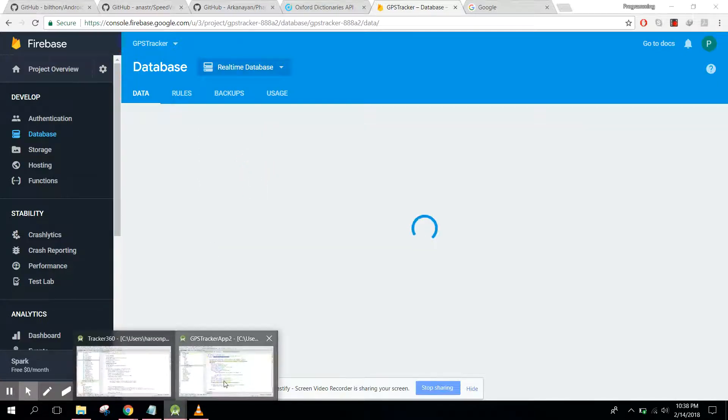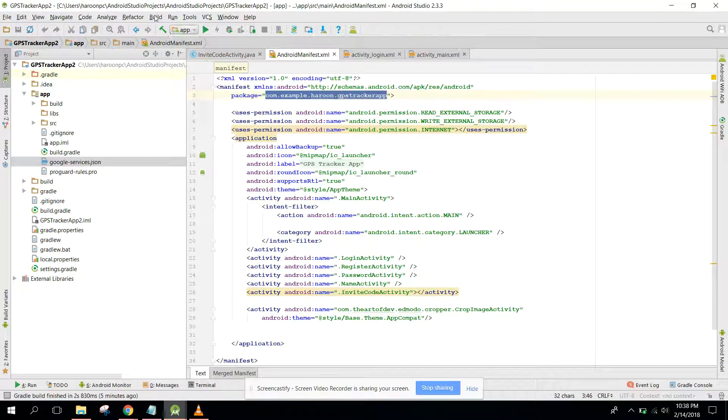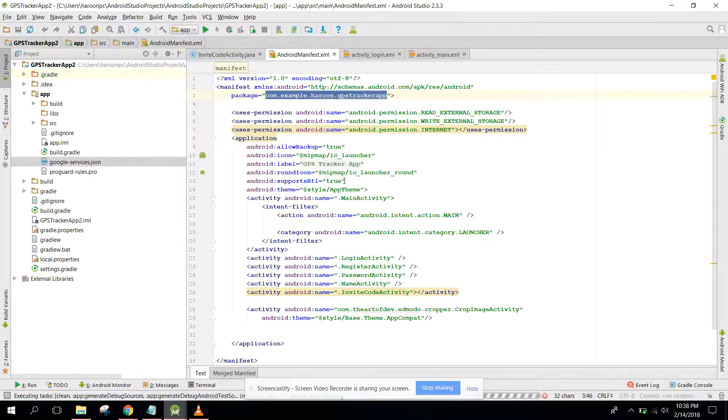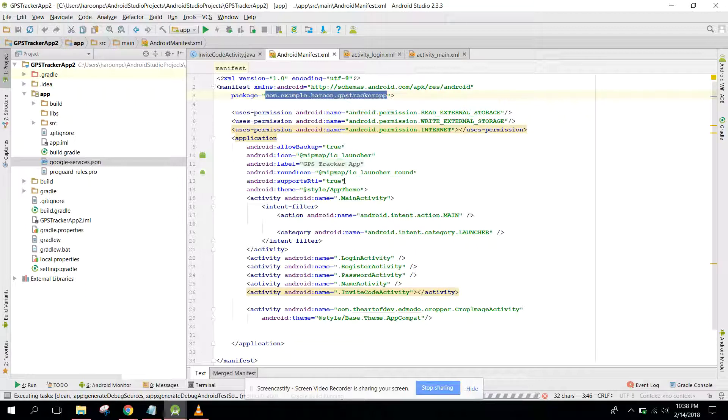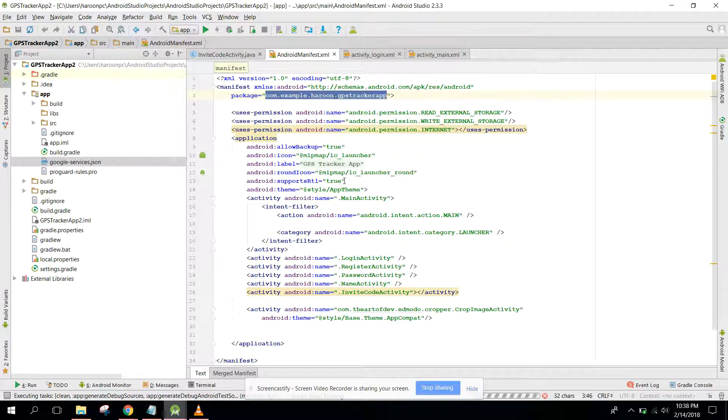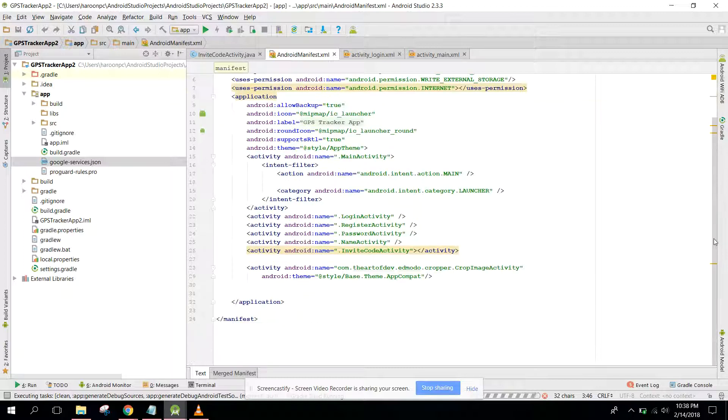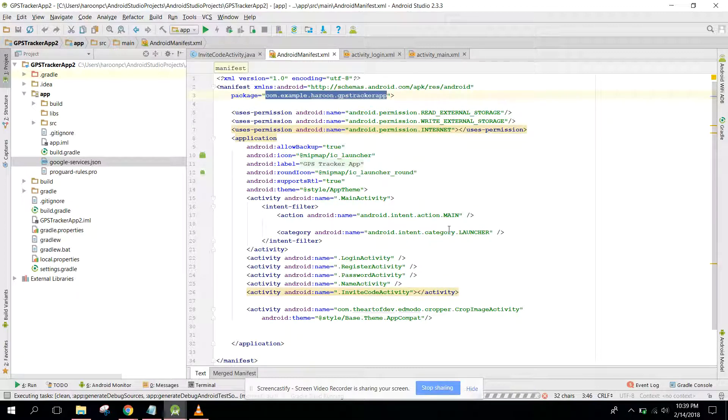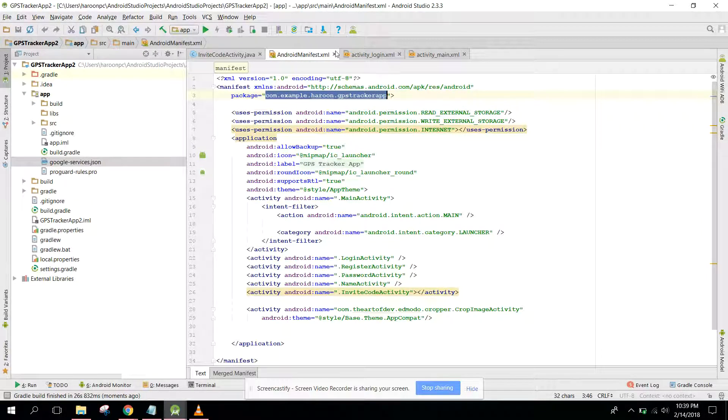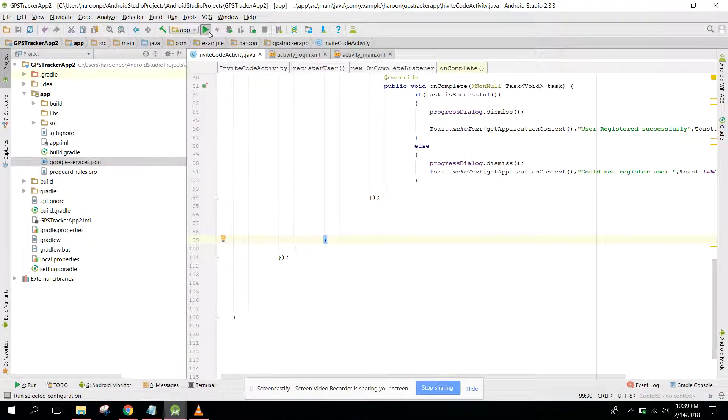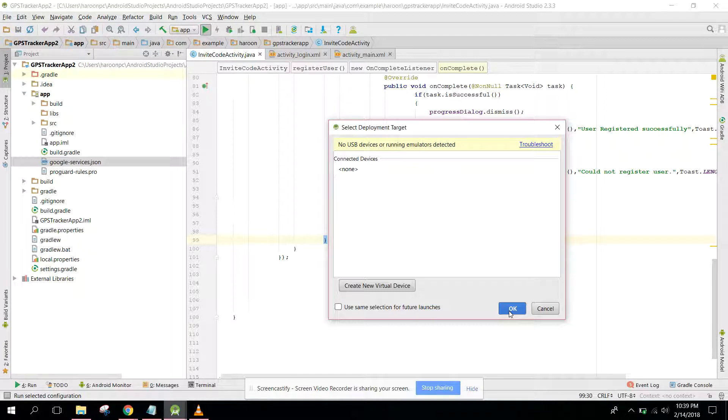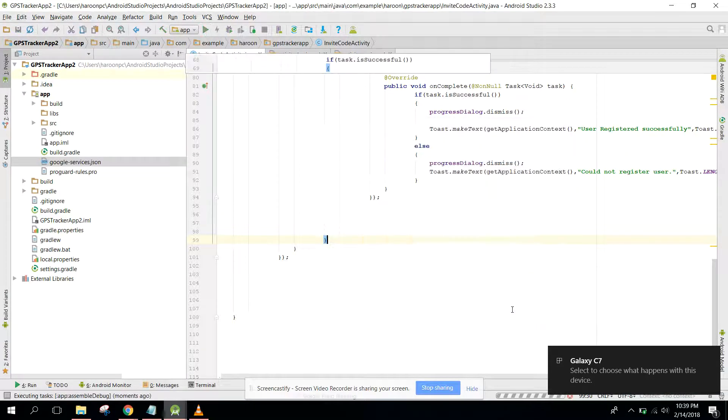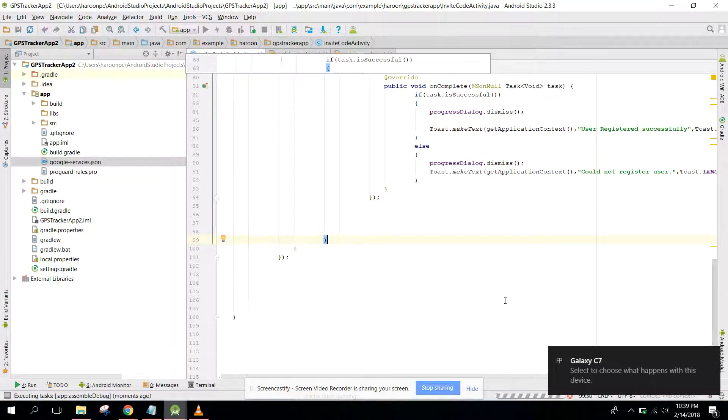Now let's compile our project. It is built successfully. Now we have to run our app so let me connect my phone and let's check if the values are getting stored successfully.